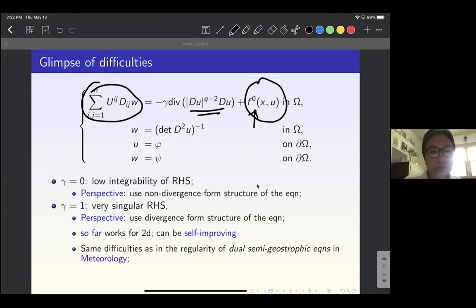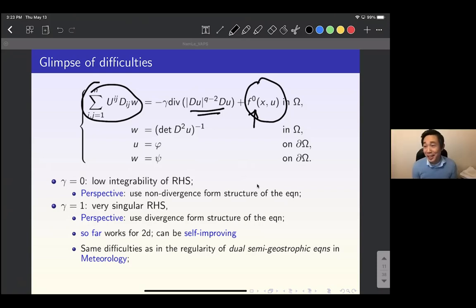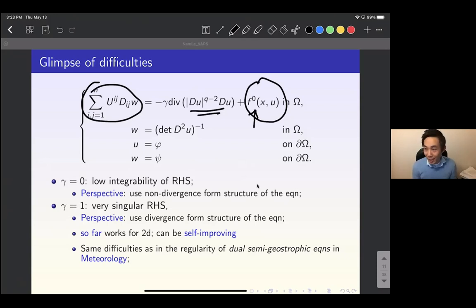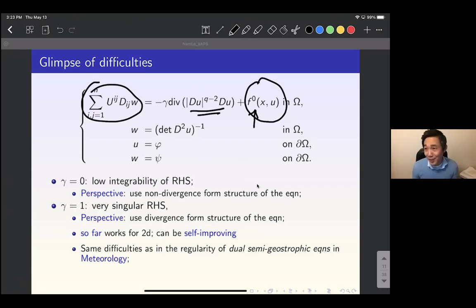Q: You said it works for 2D. When Q = 2 and you have the Laplacian, does it work in multi-dimensions? A: That's a very good question. Unfortunately we only know how to do it in 2D, because all the difficulty is still there even in the divergent form — the Laplacian of u has very low integrability to start with. Thank you for the question.